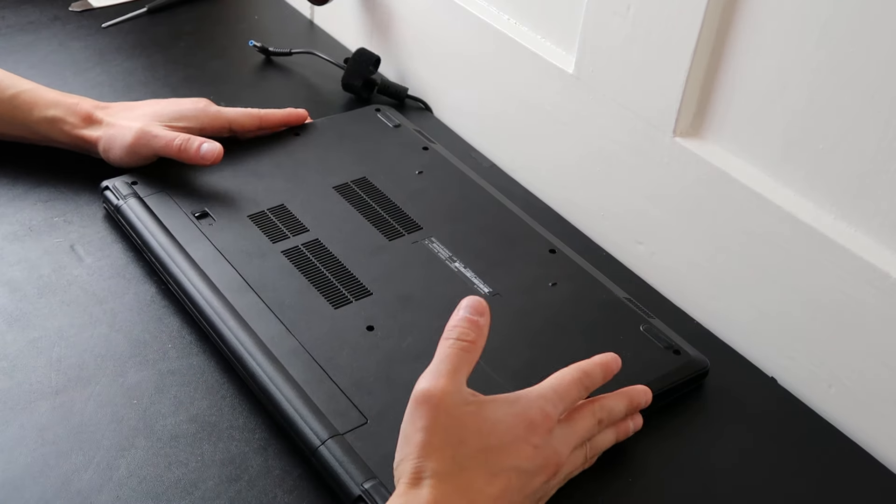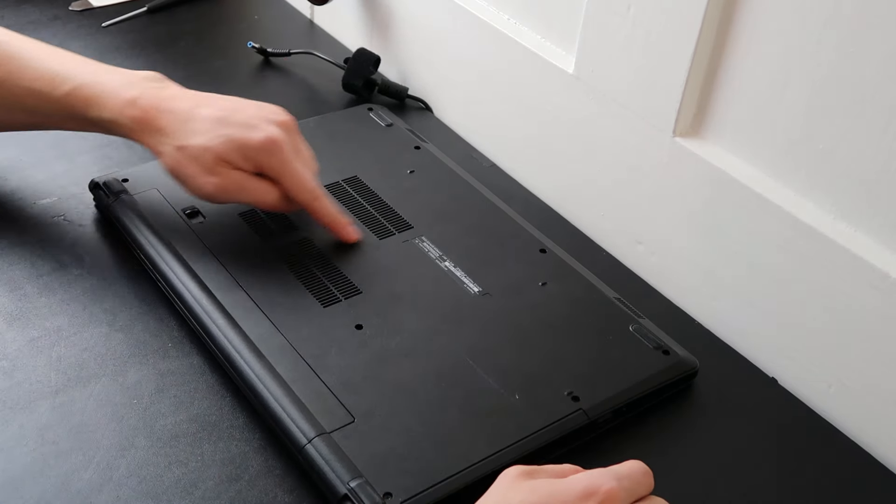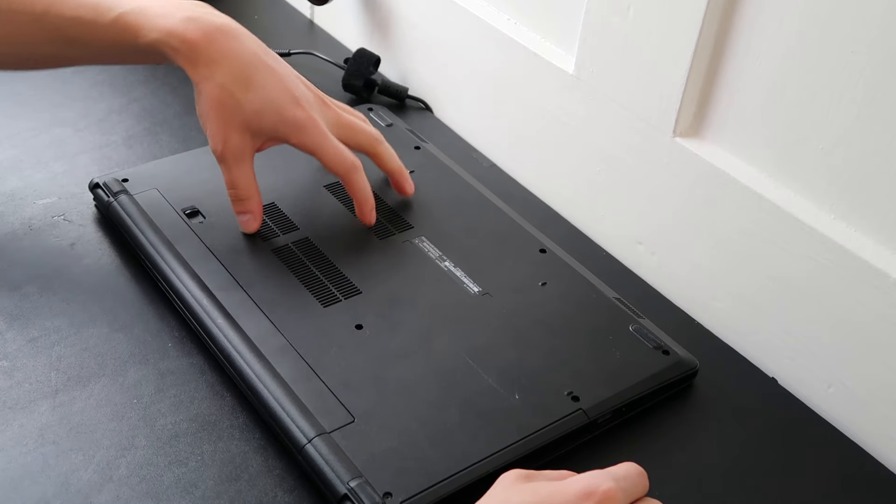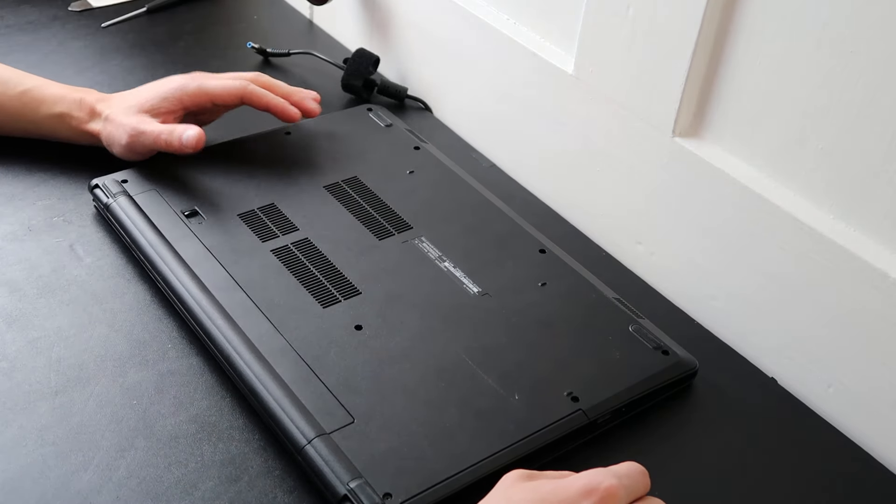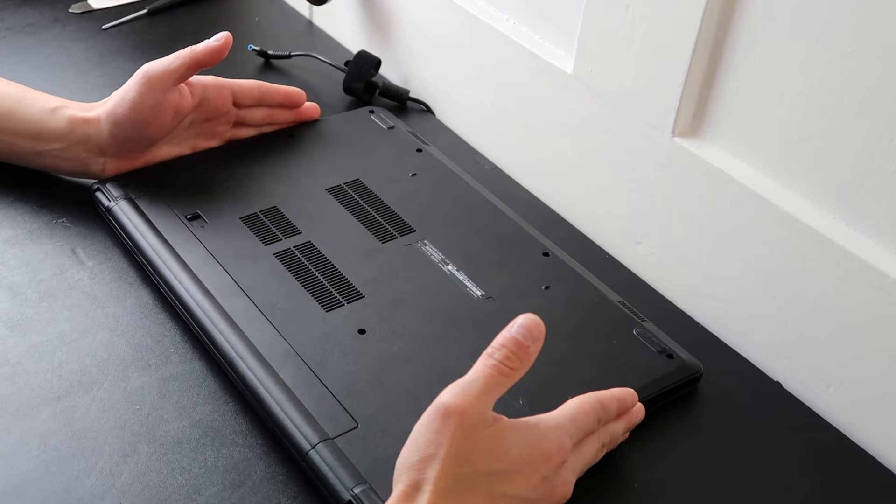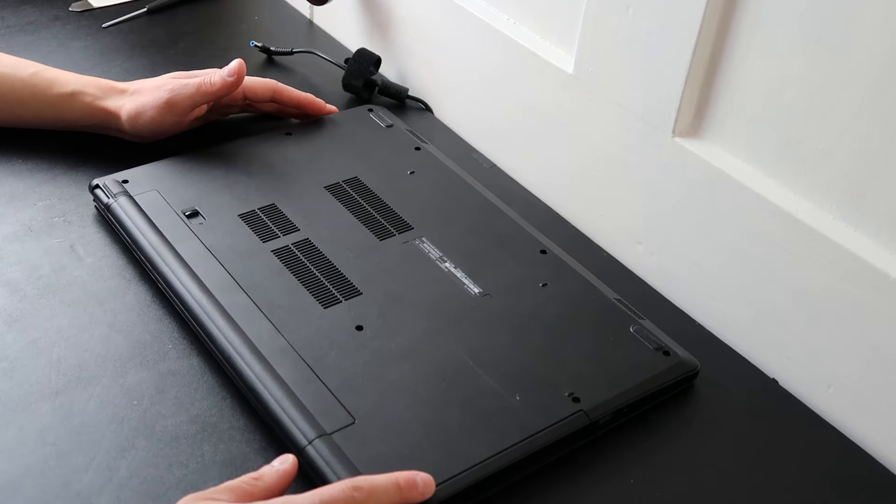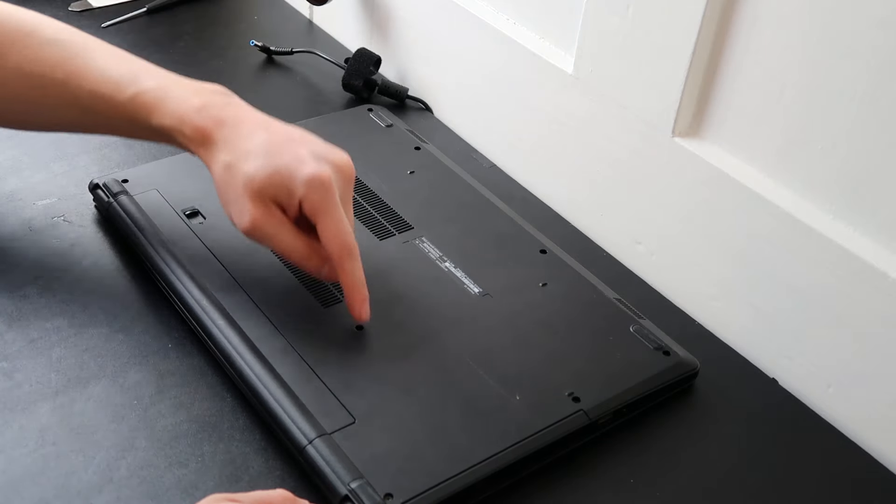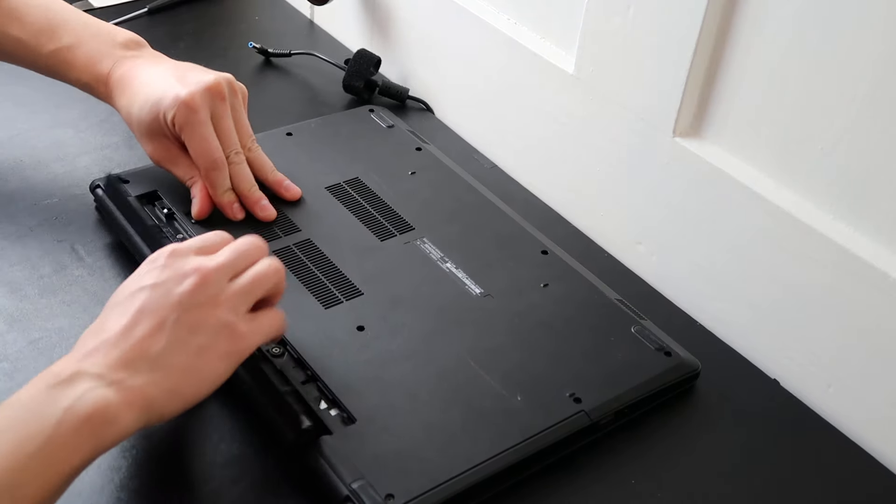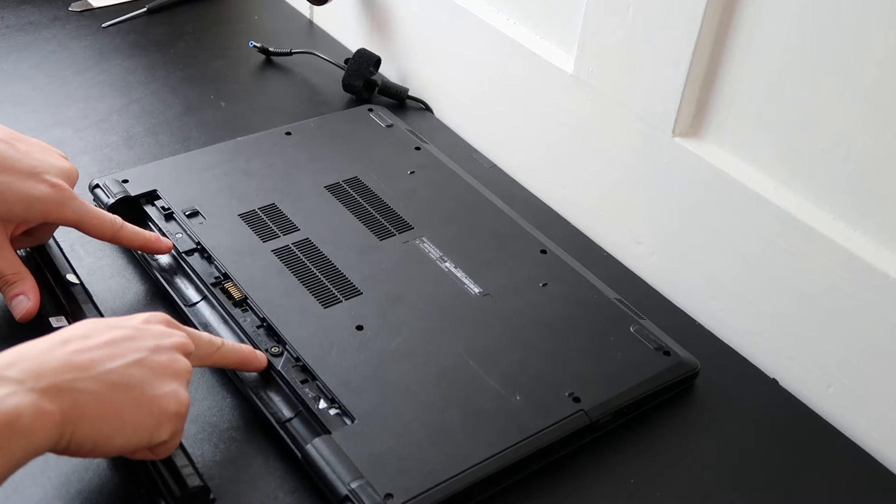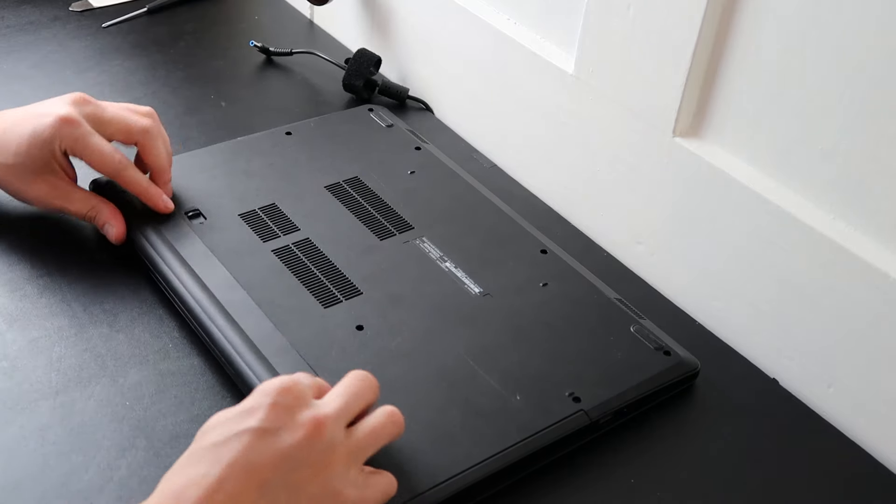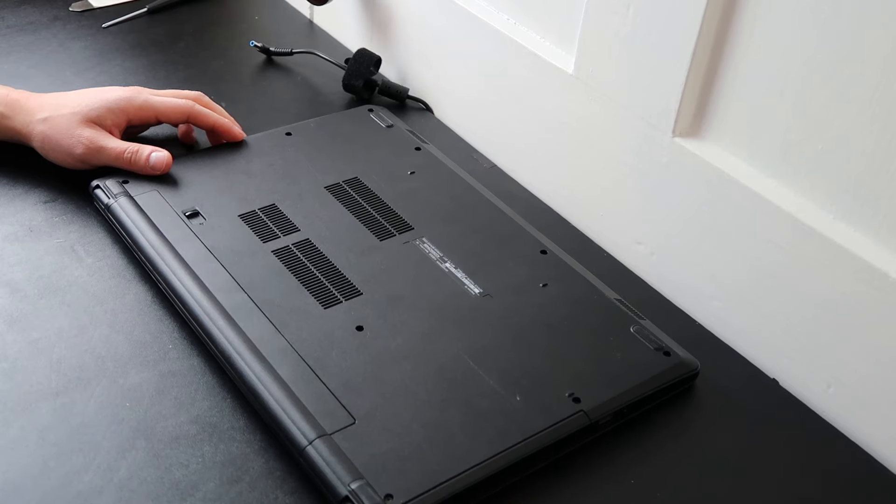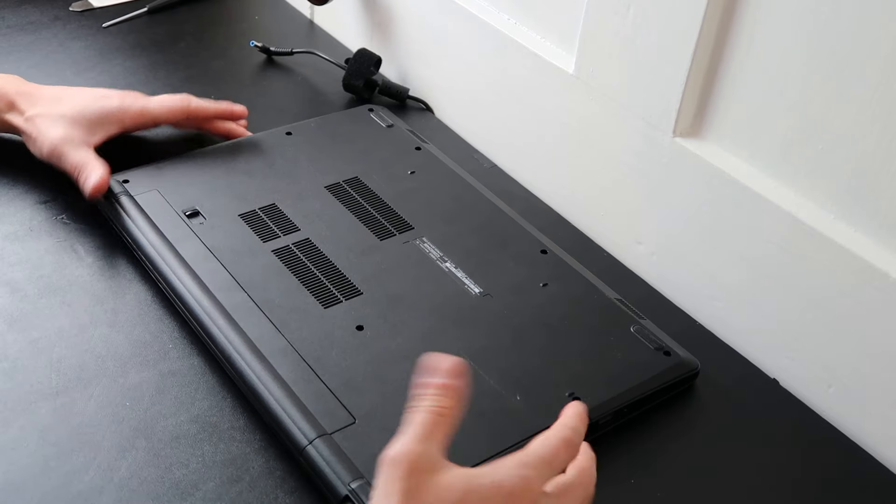Most computers will have easy access panels somewhere where you can remove that one panel by removing some screws and you can get right at your RAM. If you don't have that, you'll have to remove your entire bottom case. Sometimes there will be screws underneath your battery, as in this case. Sometimes there will also be screws underneath your DVD drive once you slide that out, and sometimes you'll have screws underneath your rubber feet.